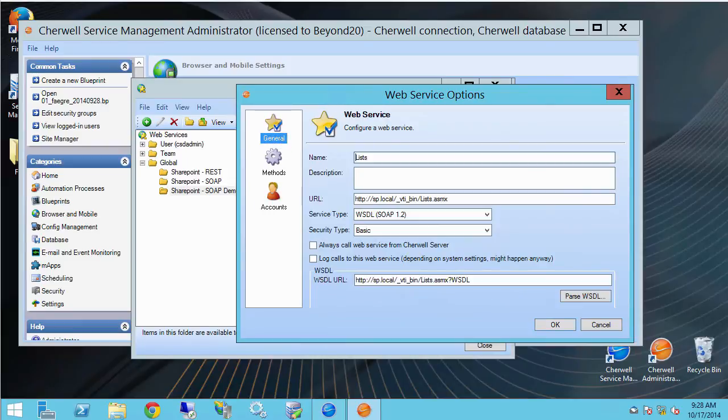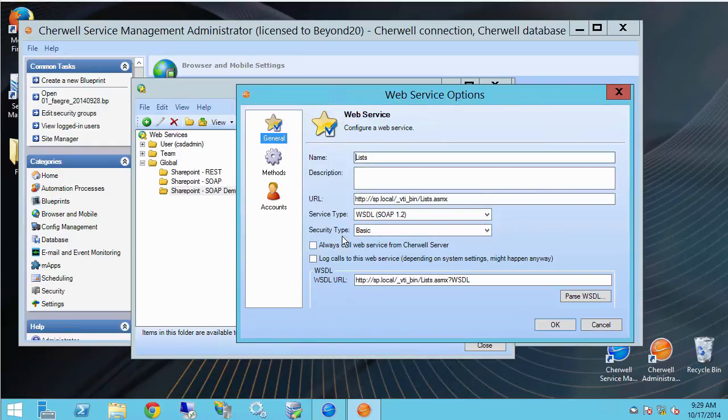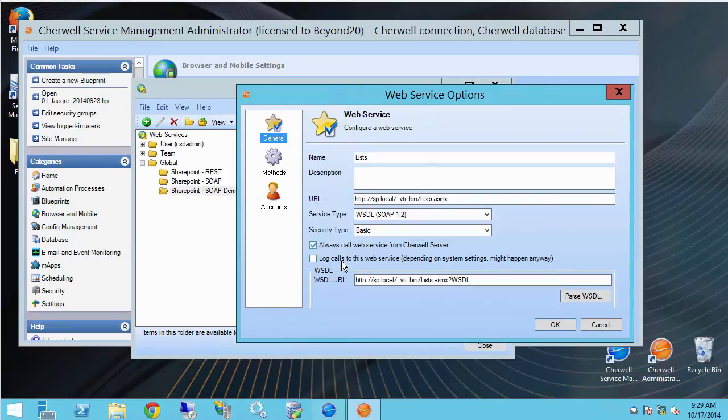Now if I go back to general and check on always call web service from Cherwell server, this means that if I check this box the service call will come from the server and not the client. I'll leave that. And the log calls to this web service I'll leave that unchecked for now.